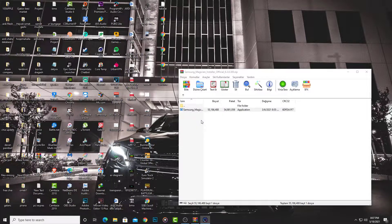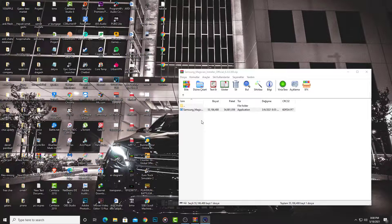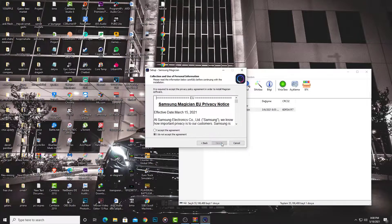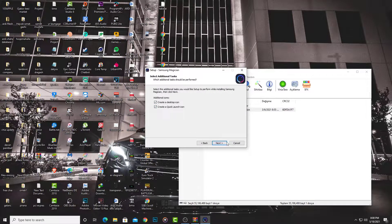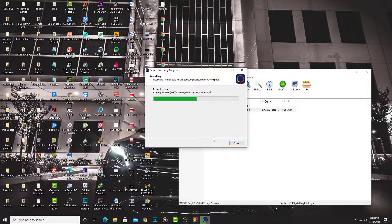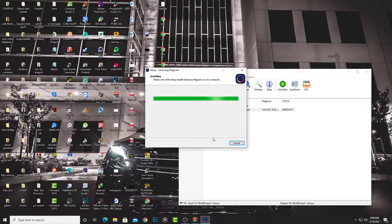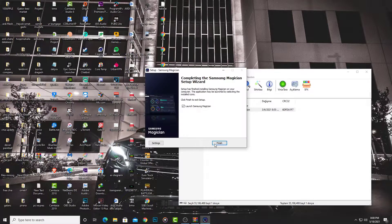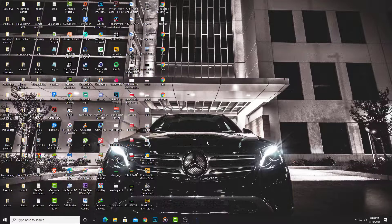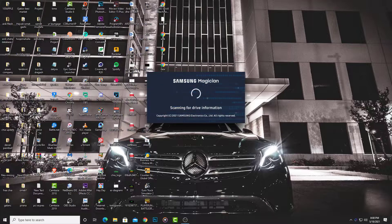Open Samsung Magician. I select English. Go Next, Next. Create the desktop icon, create shortcuts, Next. The installation is finished. I launch Samsung Magician now.